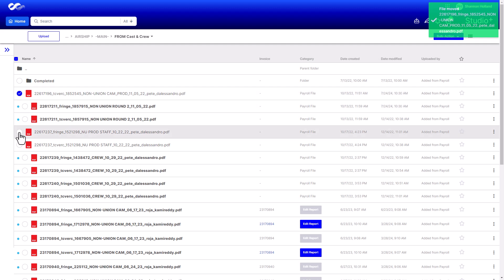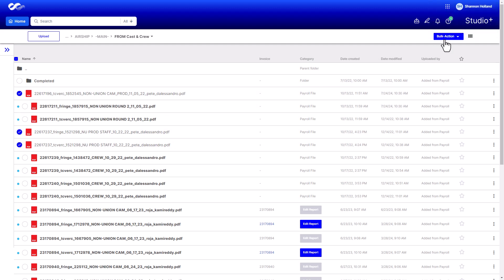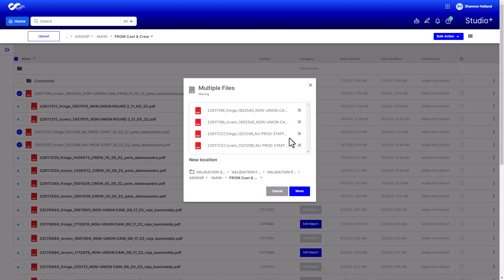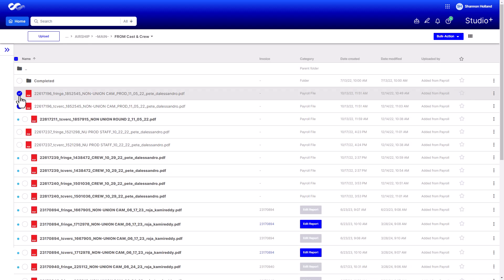When you're done reviewing, move the files to the Completed folder via multi-select or drag and drop individual files. This will help you stay organized and easily find new documents that have been added by your payroll coordinator.